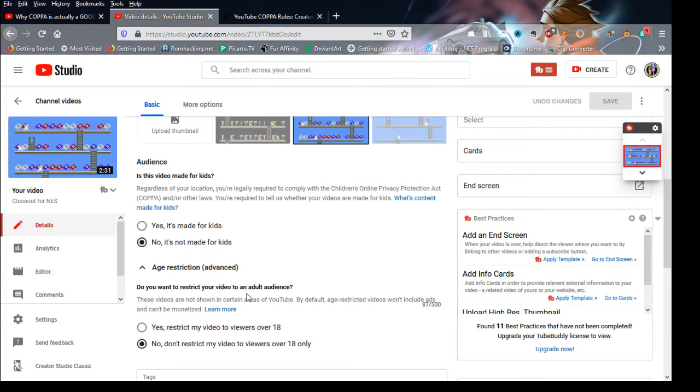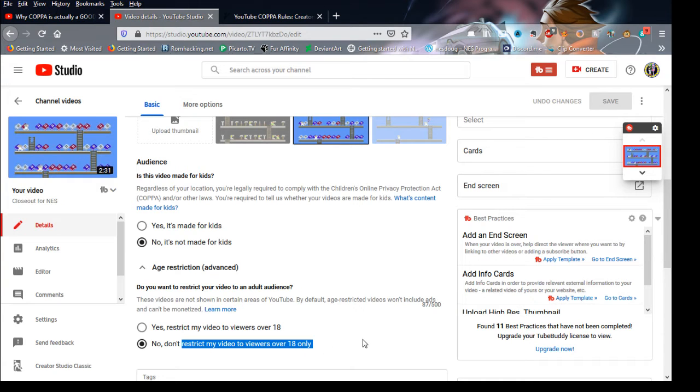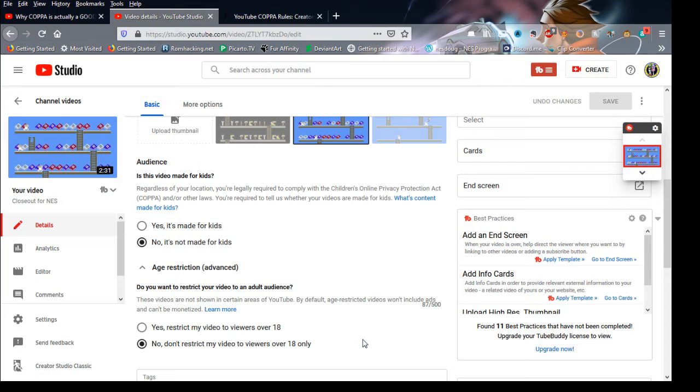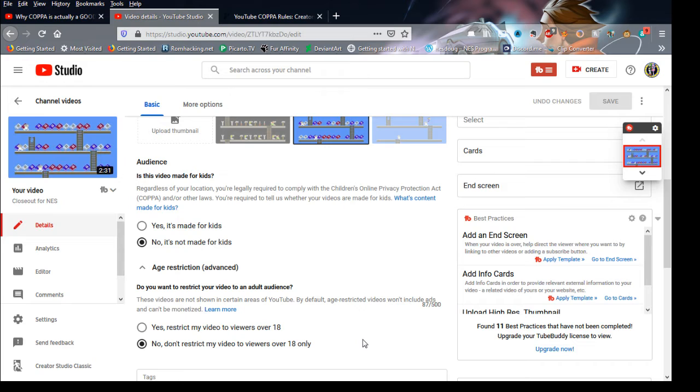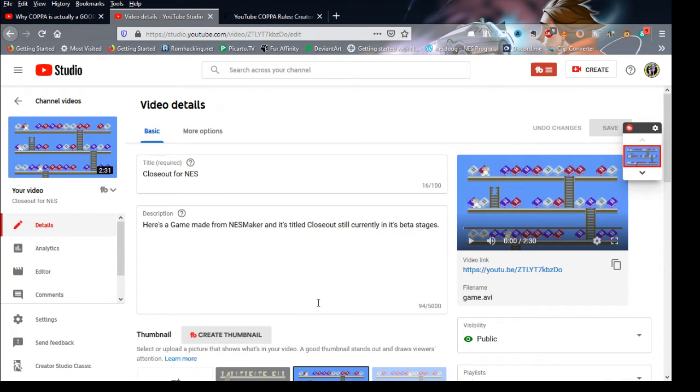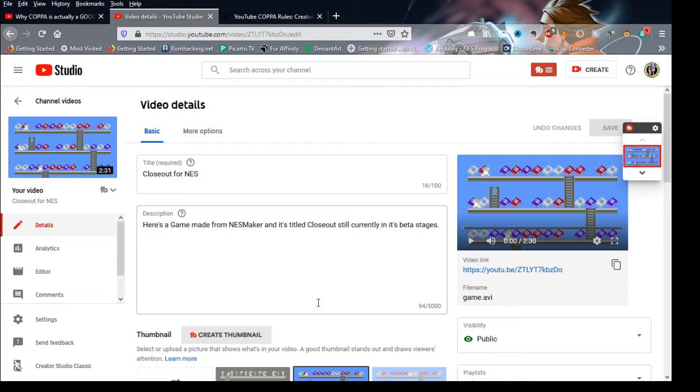Even though it says no, I'm not going to restrict it because it's for anybody. So I'm not going to restrict it, but I'm not going to be fined. Even though a kid watches my beta showcase videos that I did, I'm not going to get fined.